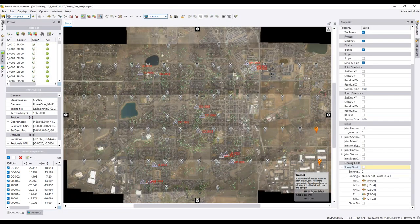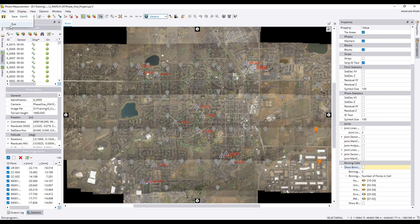Important to note: Match AT includes a module called InBlock, which is Inpho's full camera calibration. This used to be a separate license in previous releases, but it is now automatically included in your Match AT license. So if you know how to properly fly a project and prepare it for camera calibration, you have the InBlock camera calibration capability at no additional charge.